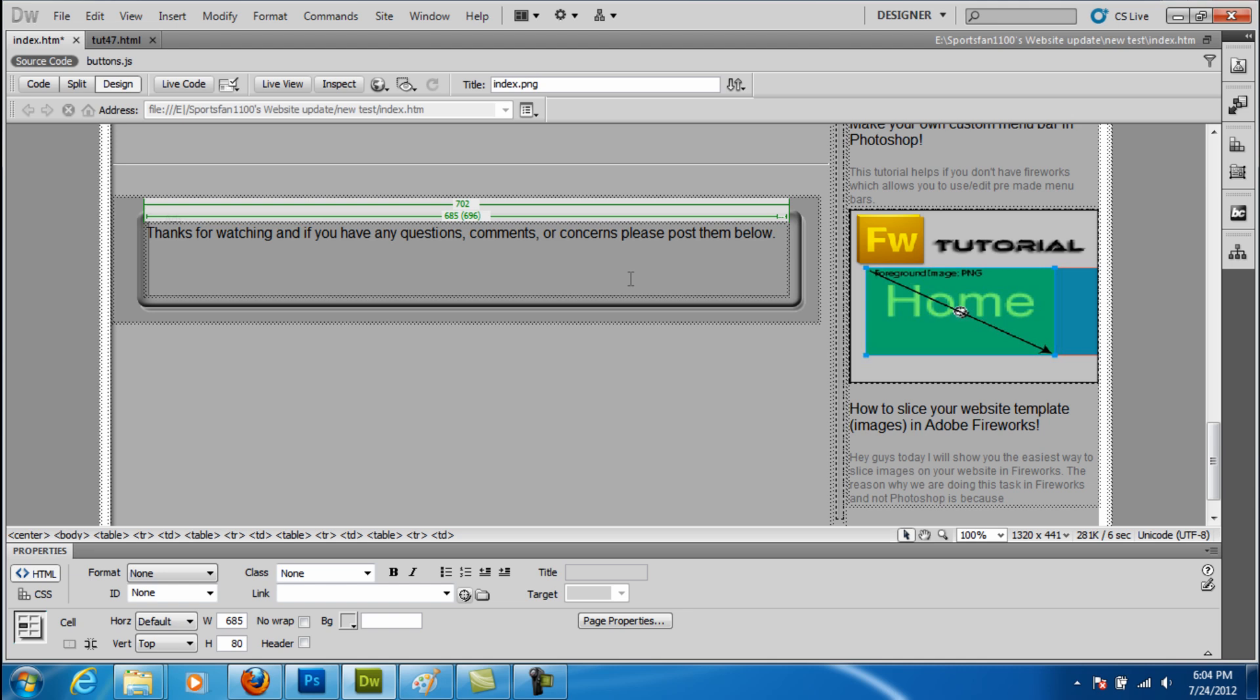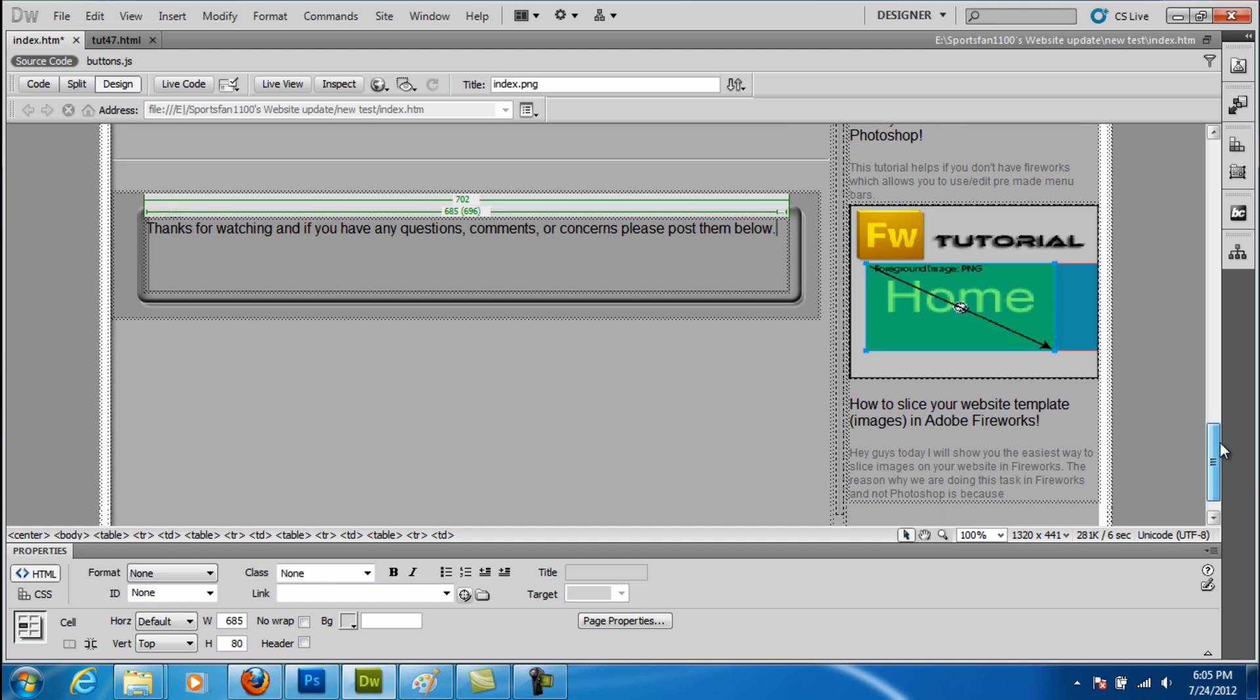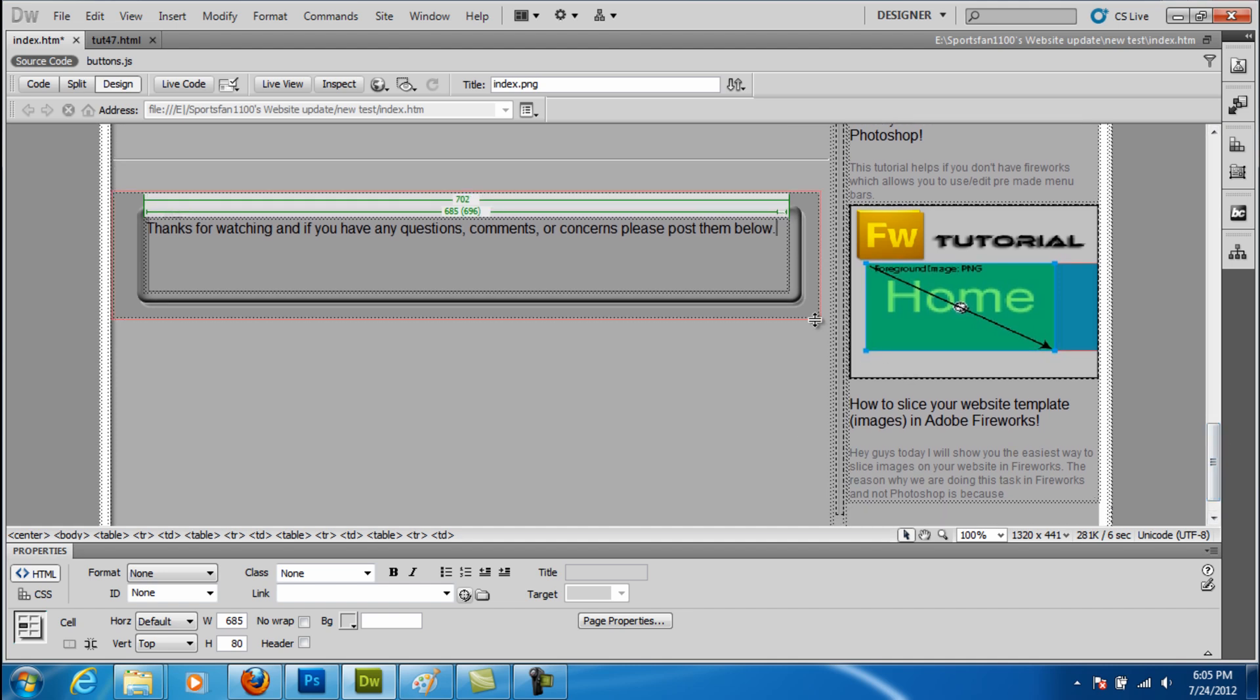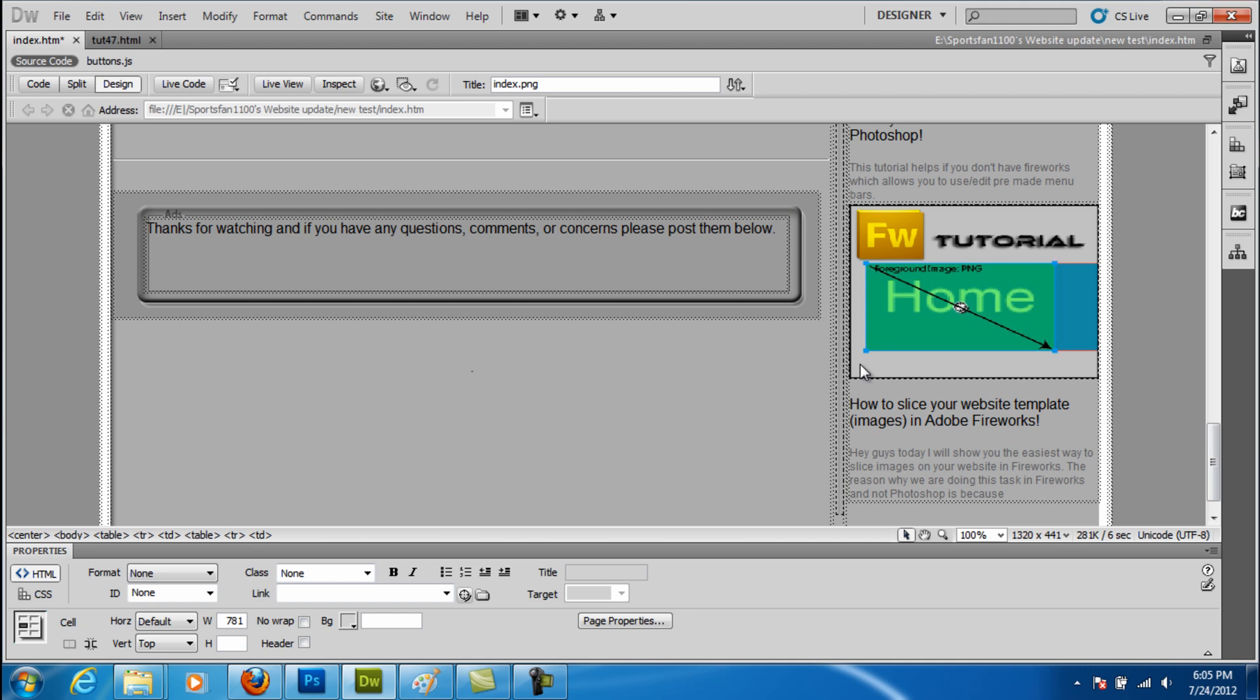So thanks for watching, guys. If you have any other questions, comments, or concerns, you can post them below. You can also go on my site and post them there. I'm still currently working on the website. That's what I'm working on right now. This is somewhat of a preview. I don't want to show you the full website since it's kind of still a secret. But yeah, thank you for watching and I'll see you later. Bye.